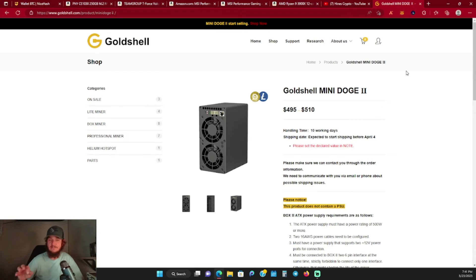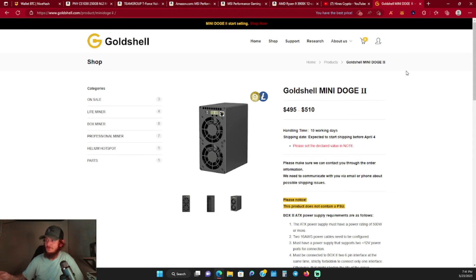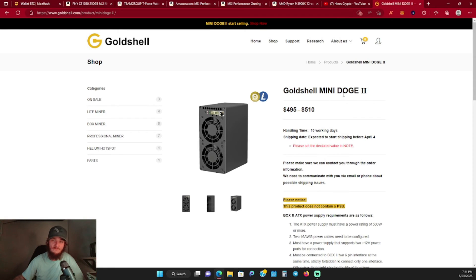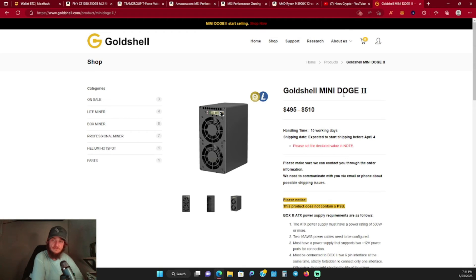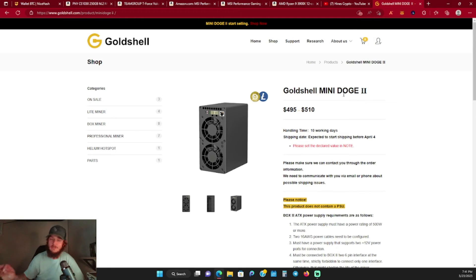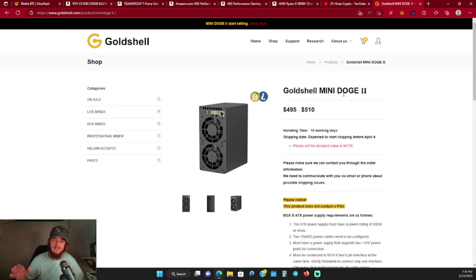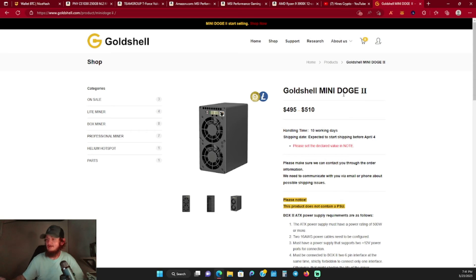I wanted to wait to see if they came out with the WiFi version, and lo and behold a couple days ago they did release the Mini Doge 2 WiFi version. What I'm wanting to do is put it out in my mining shed, and I don't really have Ethernet hooked up out there yet. So I wanted to get the WiFi version so I could start moving my mini ASICs out into the shed.